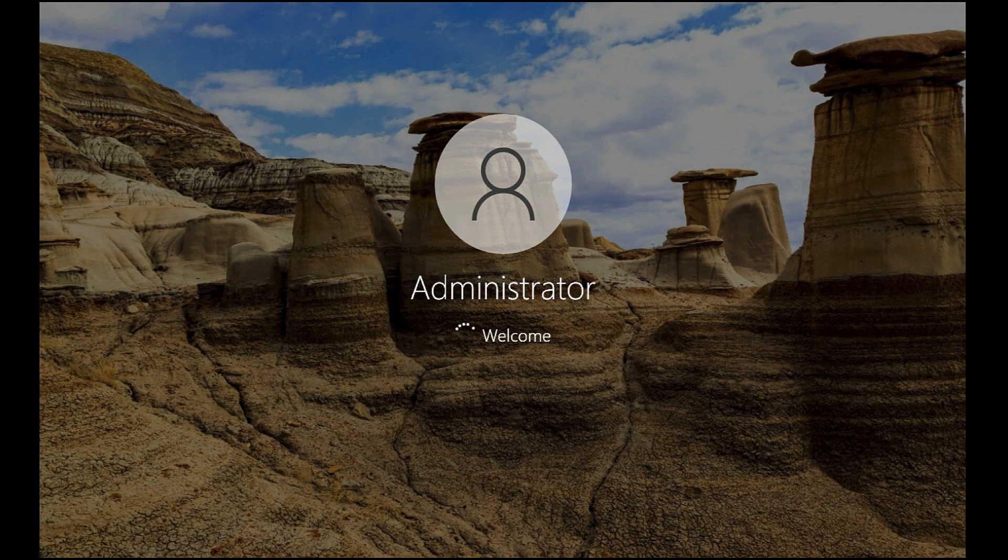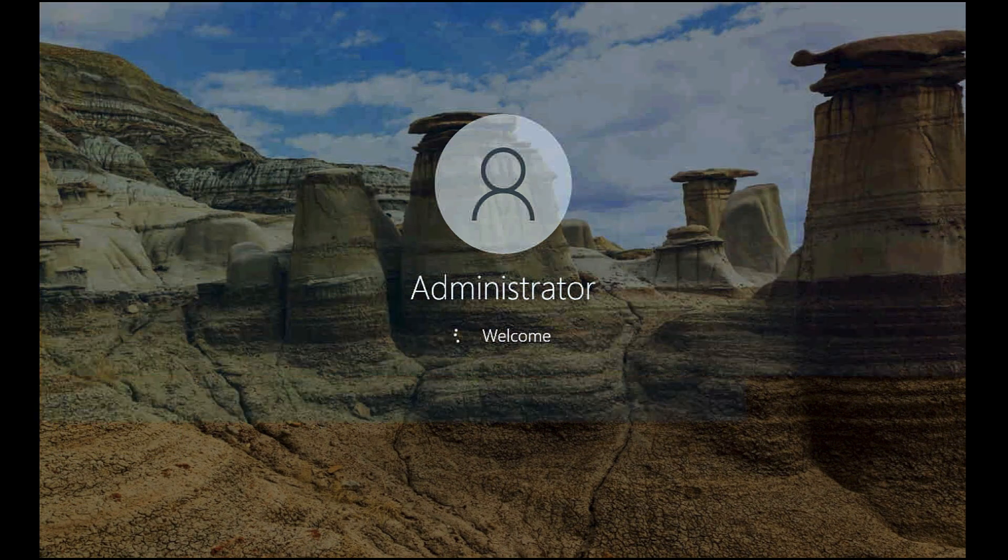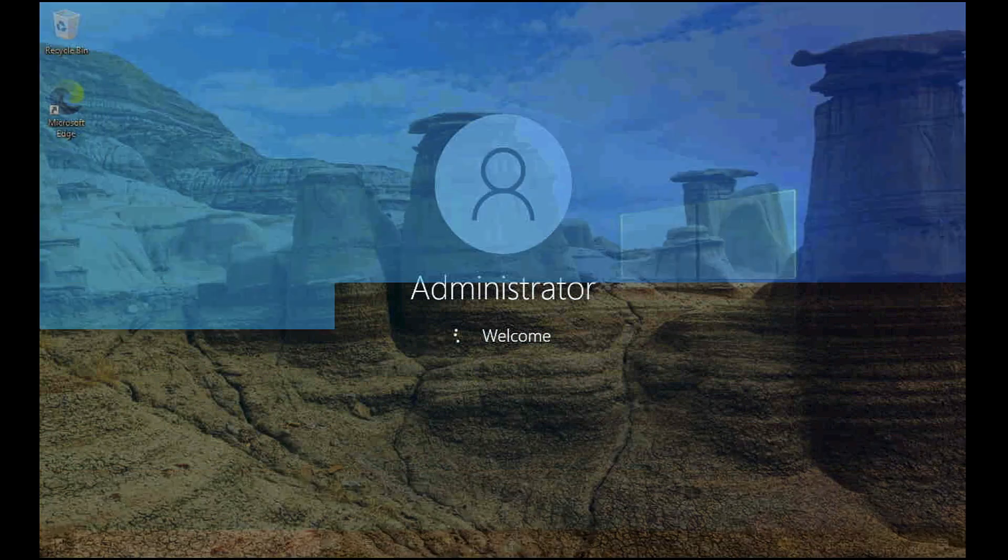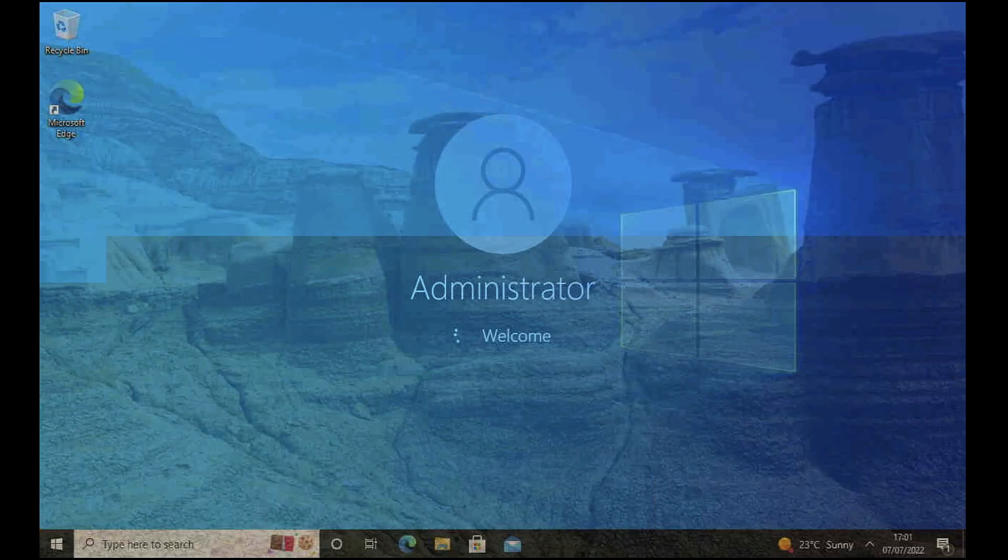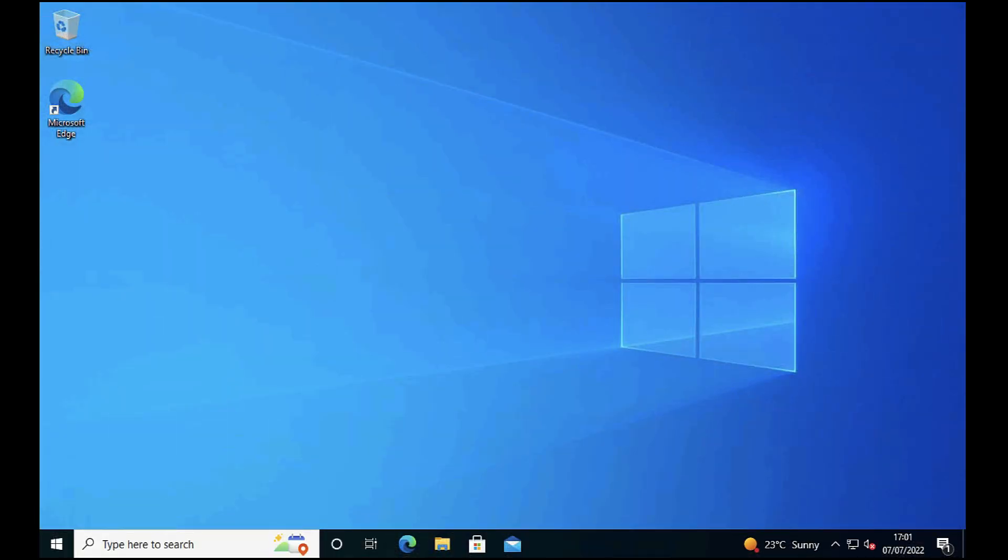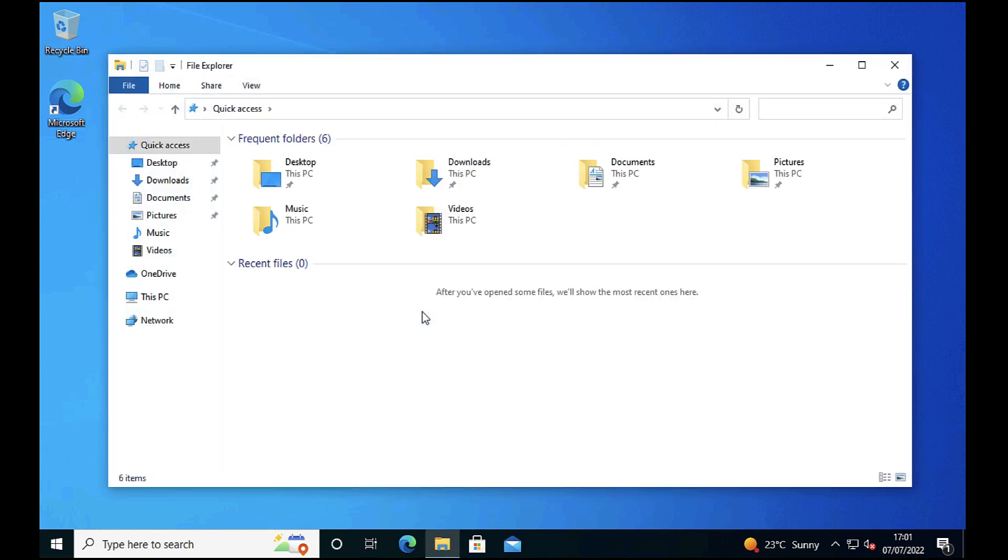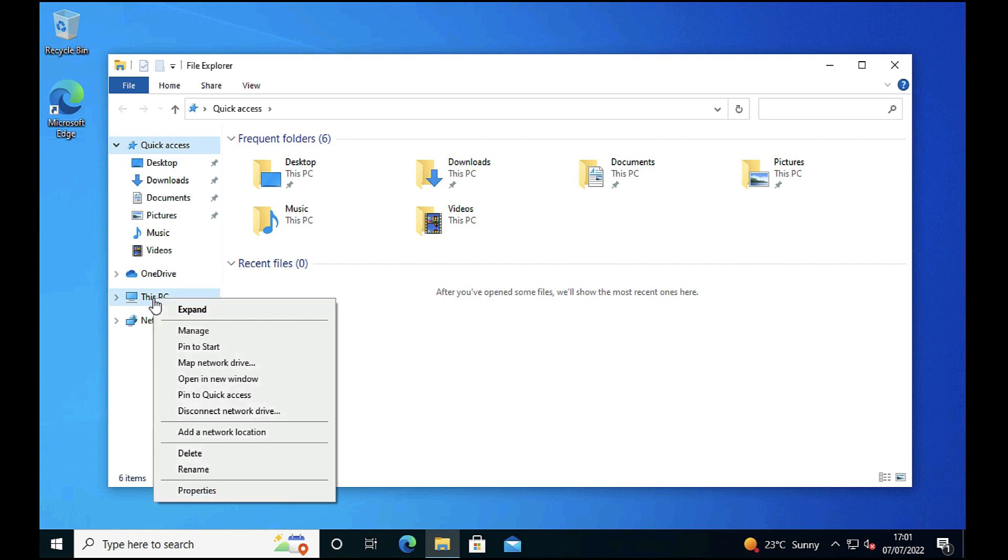And this time when I successfully get in, I'm now going to rejoin this workstation to Active Directory, effectively setting up a new computer password with Active Directory.